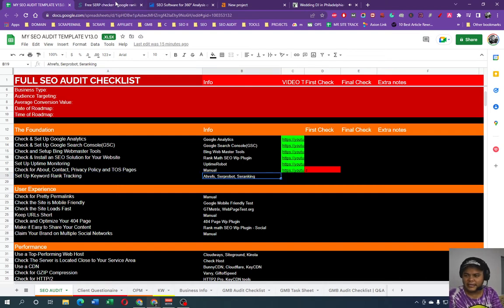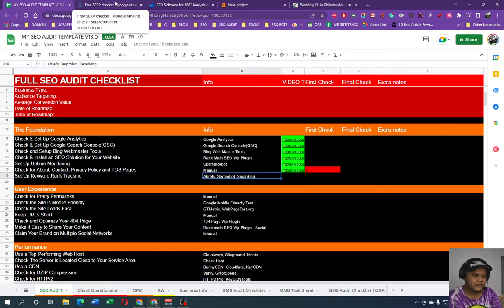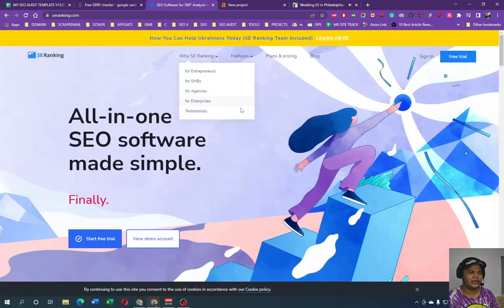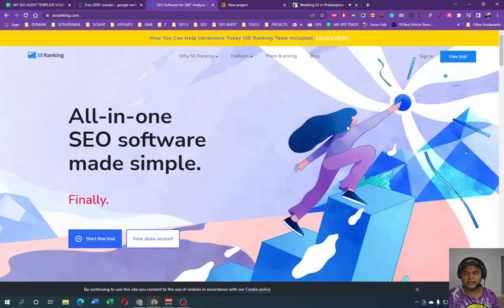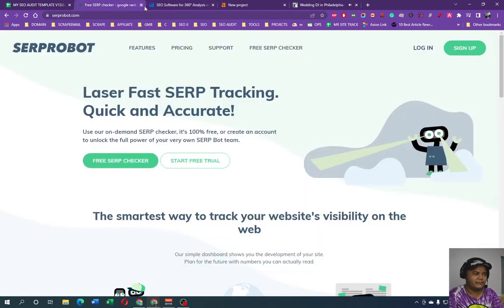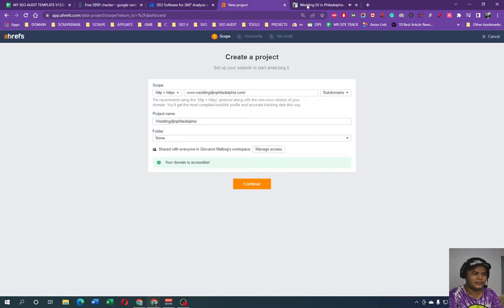Set up keyword rank tracking Ahrefs. We're going to look at Serp Robot or SE Ranking if we can sign up for free in here and we can track keyword rankings for free if we can do that. Basically they have plans and pricing, but on Ahrefs.